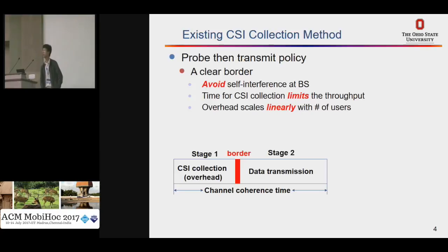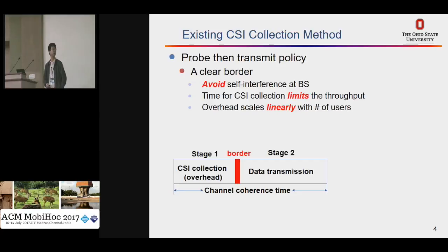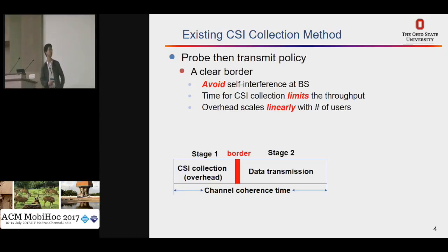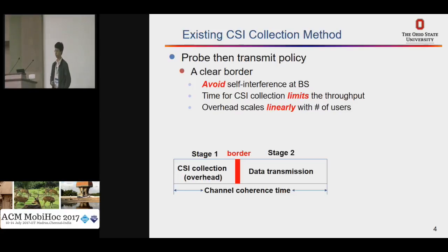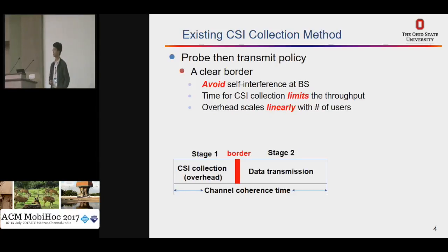Let's talk about the existing CSI collection method, which is called the pilot-based policy. As you can see in this figure, the whole channel for MIMO is divided into two stages. The first stage is used for CSI acquisition, and the second stage is for data transmission. There is a clear border between these two stages to avoid self-interference at the base station. The first stage is actually the overhead of this system and limits the throughput, and this overhead scales with the number of users.